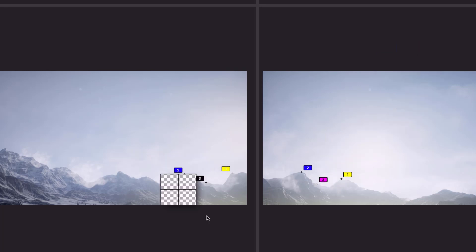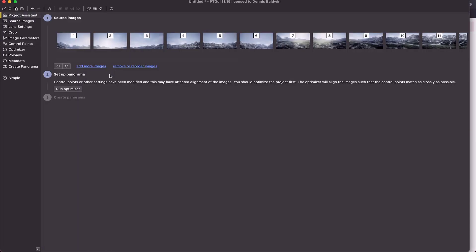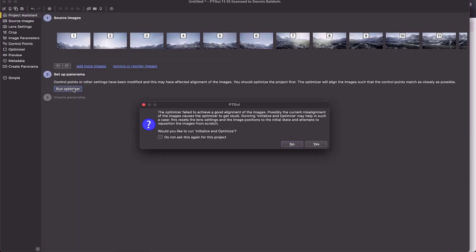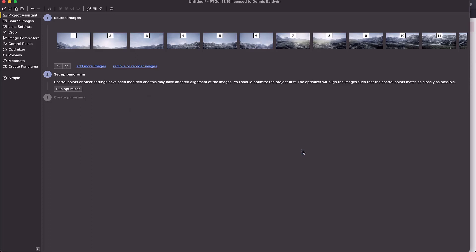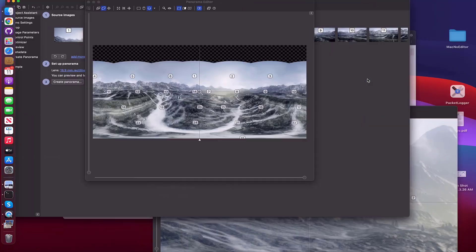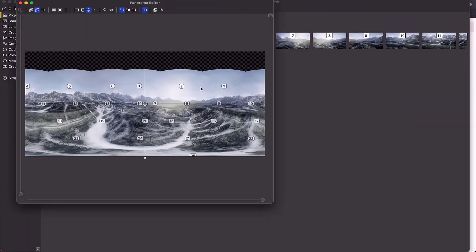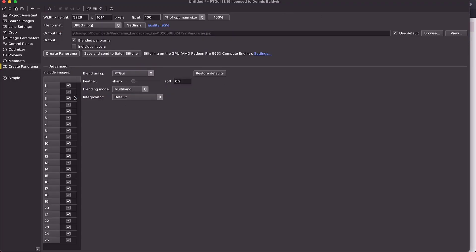We have three control points. I'll go ahead and go back to project assistant, run optimizer. Let's click. Yes. Says this is very good. Now we'll go back and take a look at the preview. You'll notice that that gap is gone. We've done that matching.